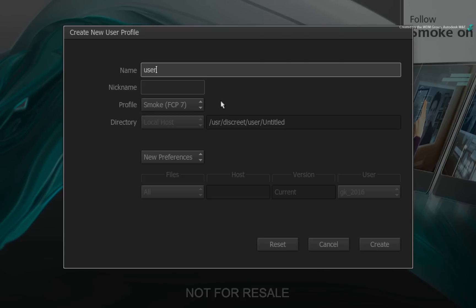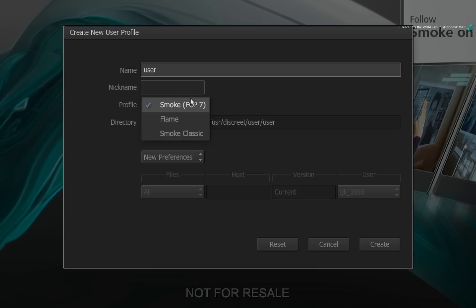So when you use a Smoke Profile, the project will start up using the Source Sequence Viewers. The Media Panel will contain an empty sequence in the library that is conducive to a Smoke Artist. Using the Flame Profile will give you a slightly different starting point in the interface.